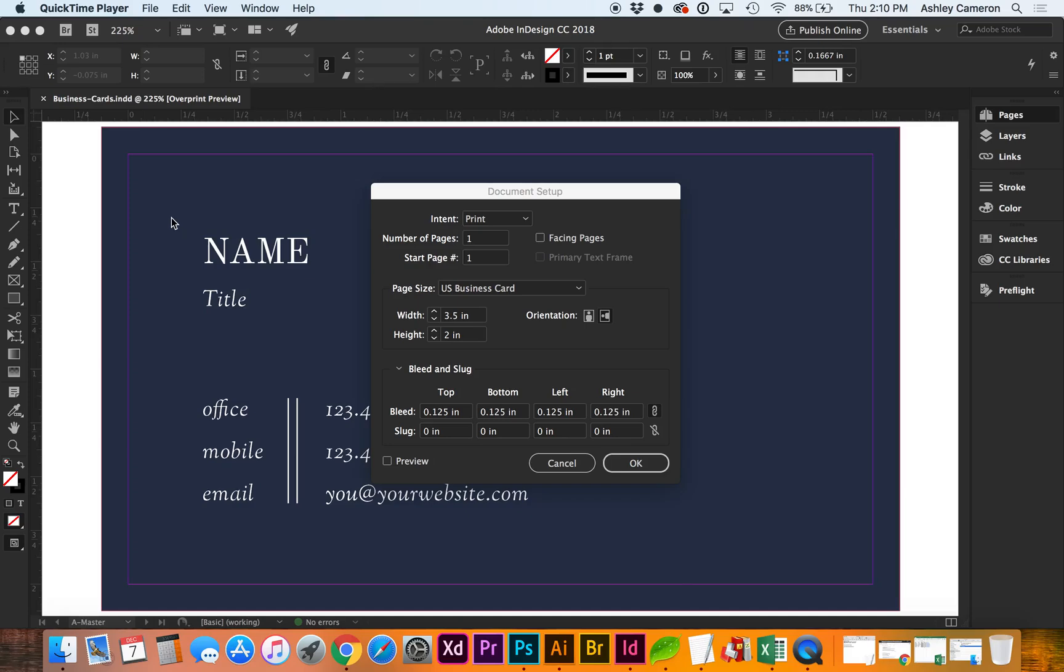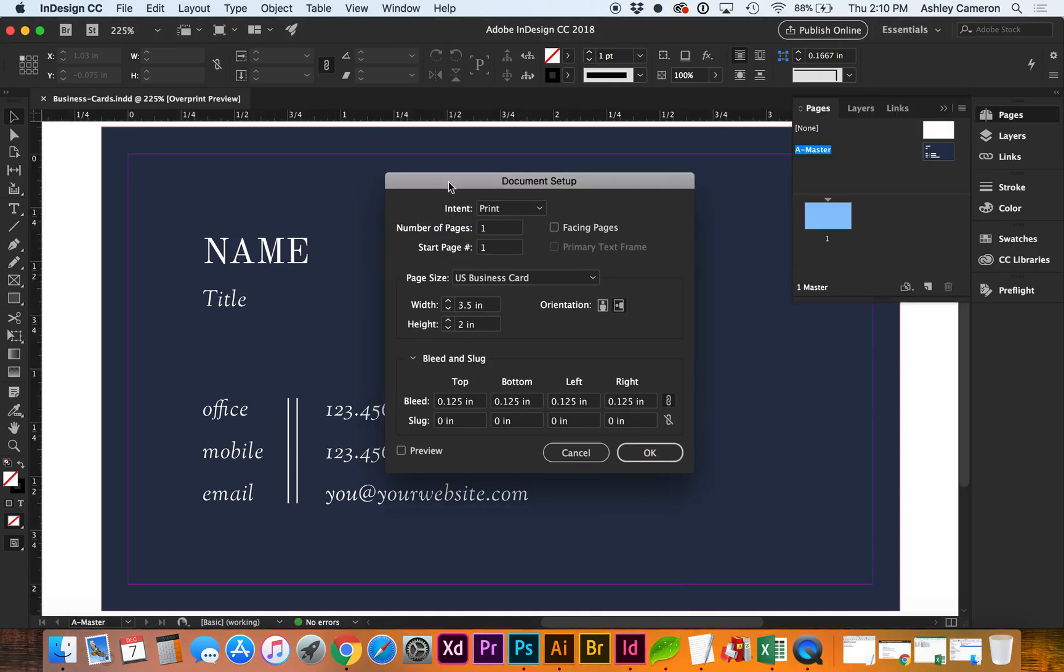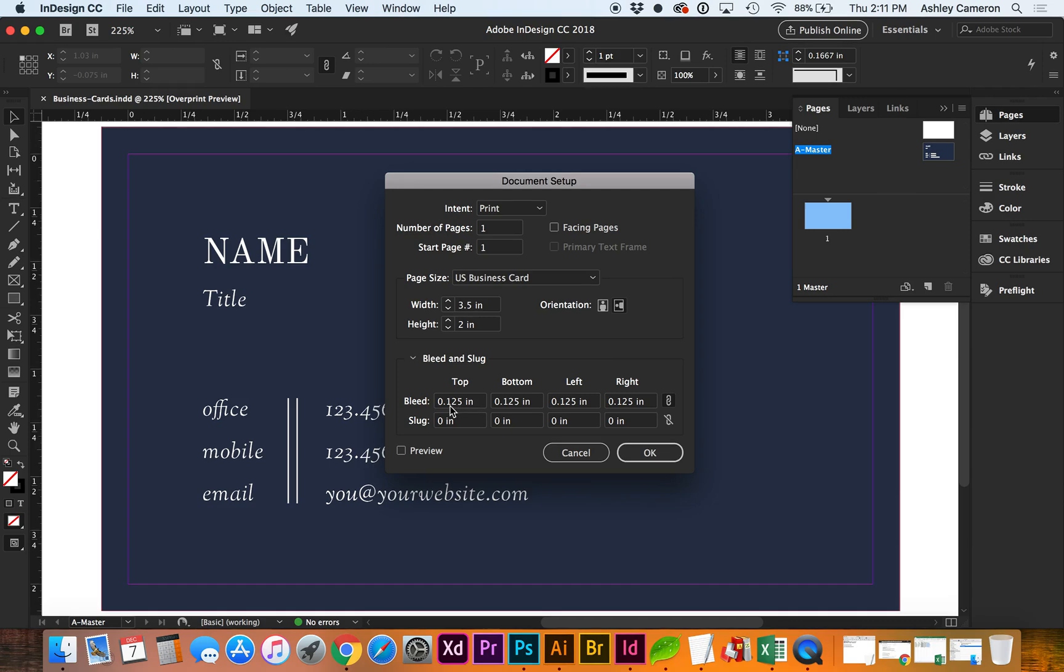Let's look at how to use Adobe InDesign's Data Merge to create a series of business cards. My document setup is for a standard business card, three and a half by two inches, and the standard bleed of one eighth of an inch.